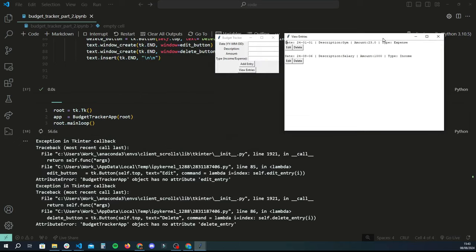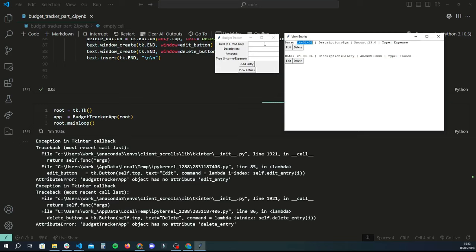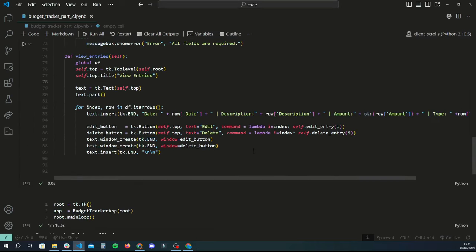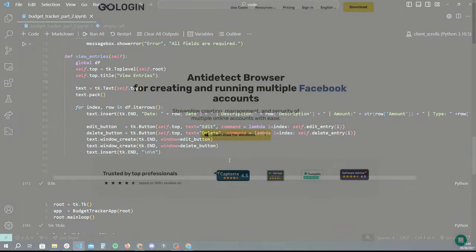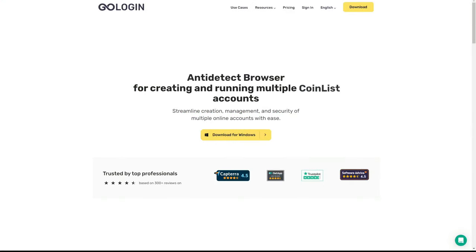Now we need to do the function for the edit feature. For the edit feature, every time someone clicks the edit button, we want a new window to pop up. We'll take all the data that's already in the entry and put it into entry fields so the user can update those fields and save them. It'll make a lot more sense once we start doing it, so let's get right into it.